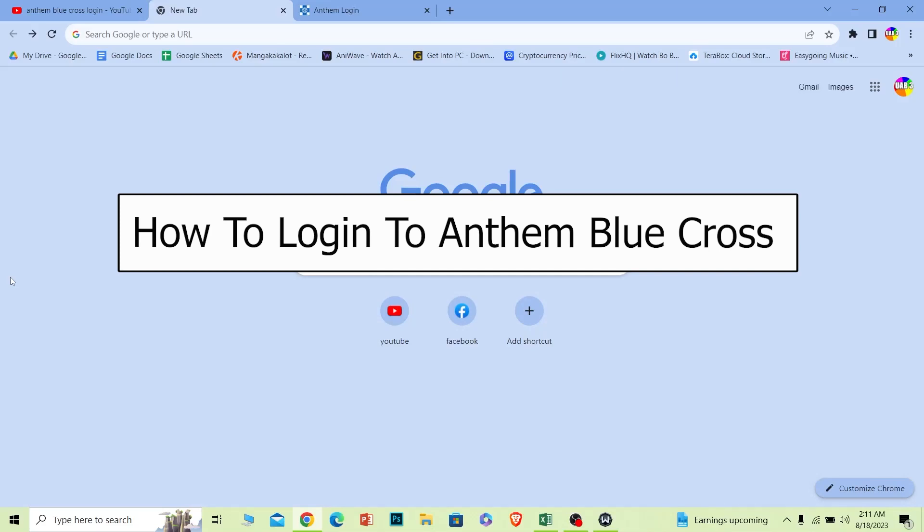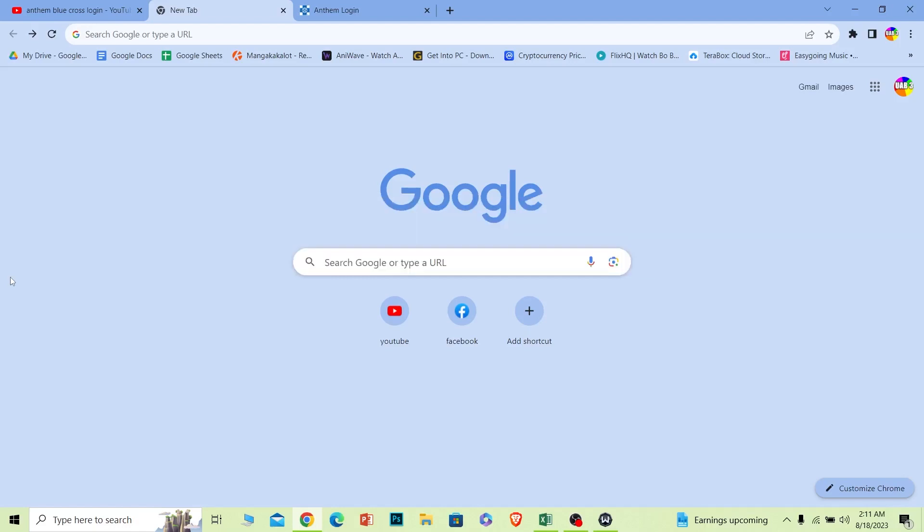Welcome to our channel One Step where we post tutorial videos to help you fix a problem. Today I'll teach you how you can log in to your Anthem Blue Cross account. It's pretty simple so follow the steps.